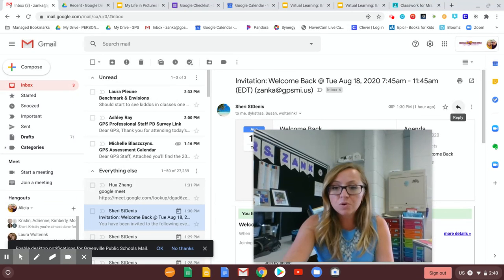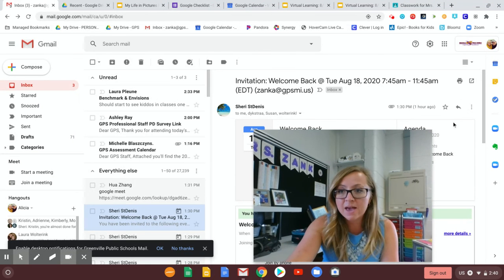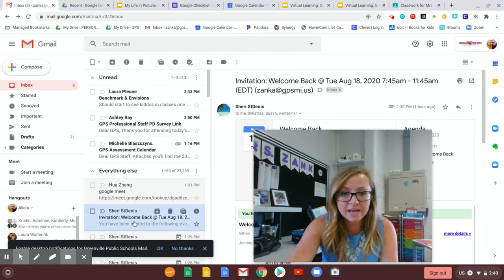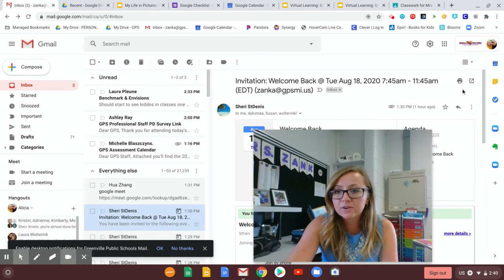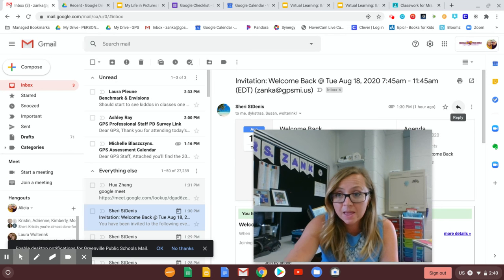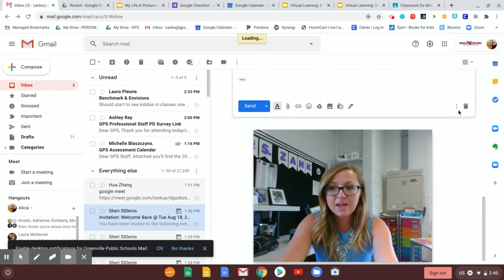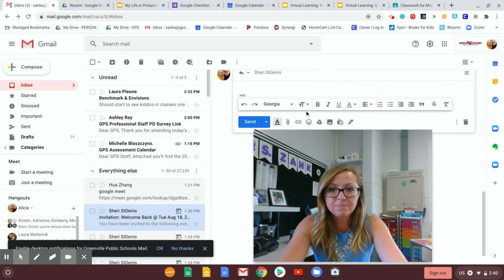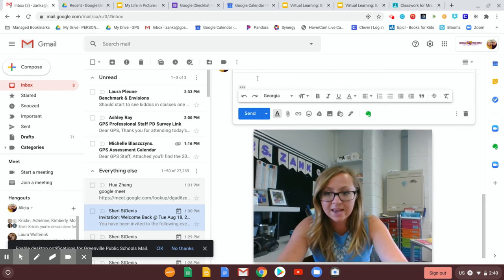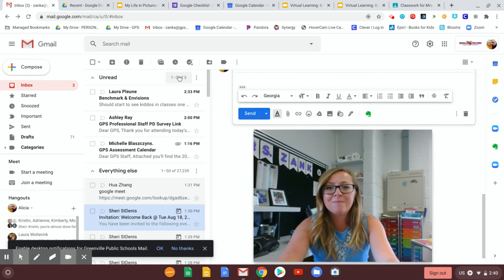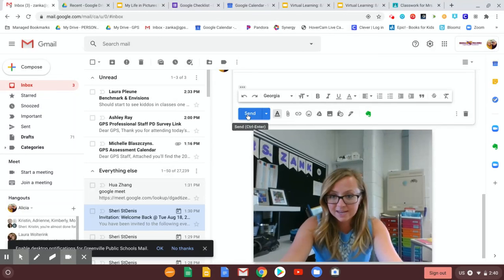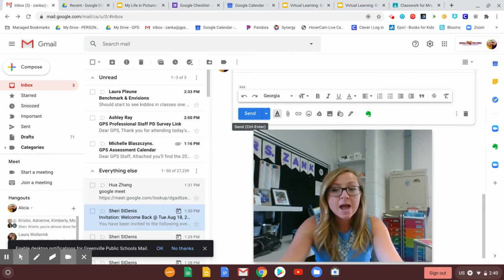So you'll go in you'll find my email and once you've clicked on it then there's this little arrow right here and it says reply. You'll click on that and then from there it will pull up the spot where you can type. You can say hey Mrs. Zank I checked my email and then you would click send and it goes right back to me.